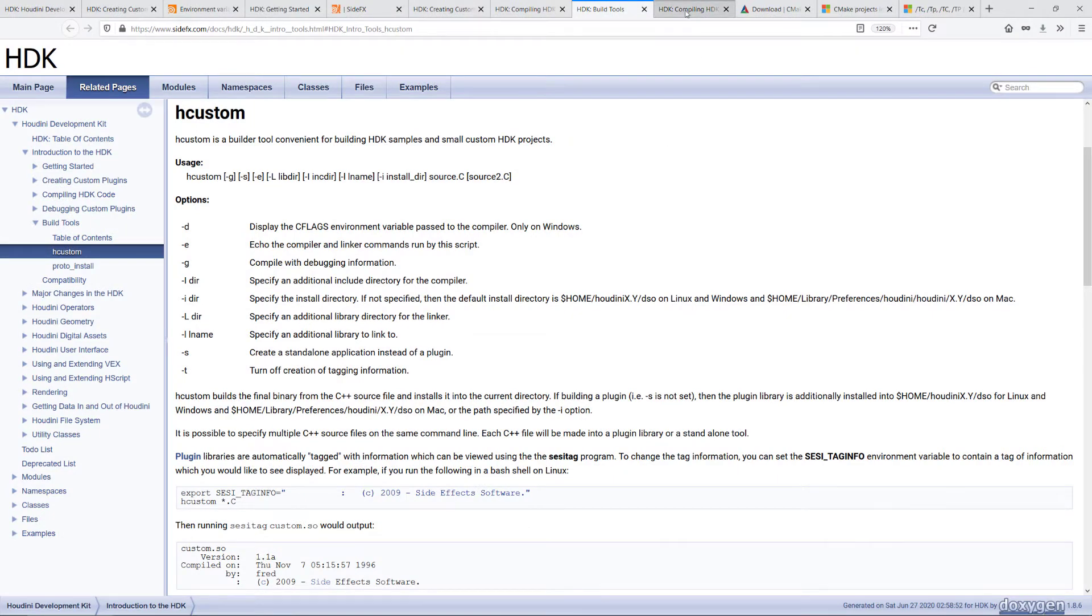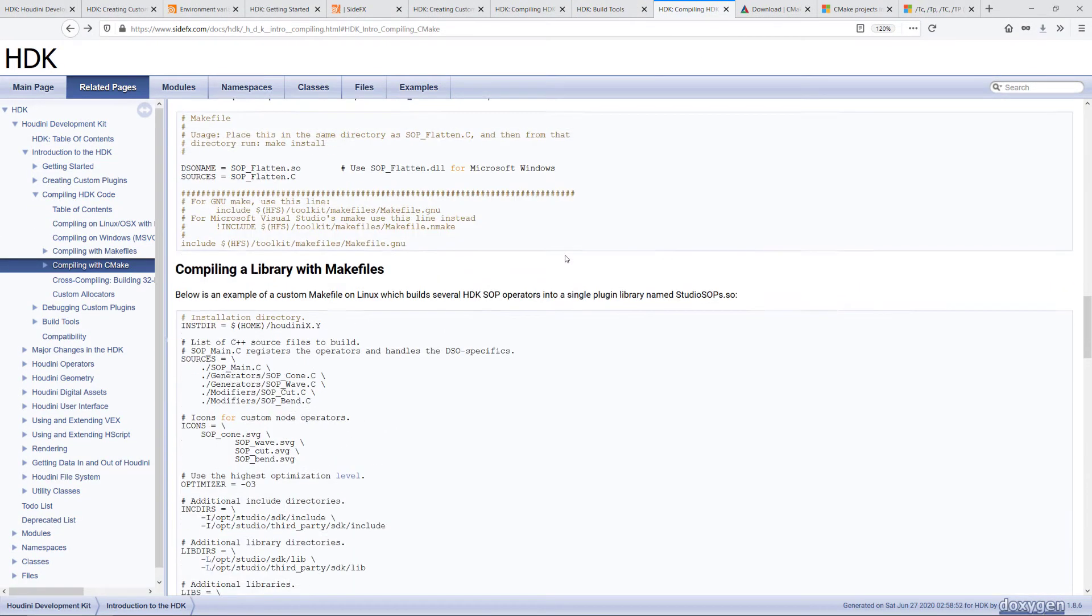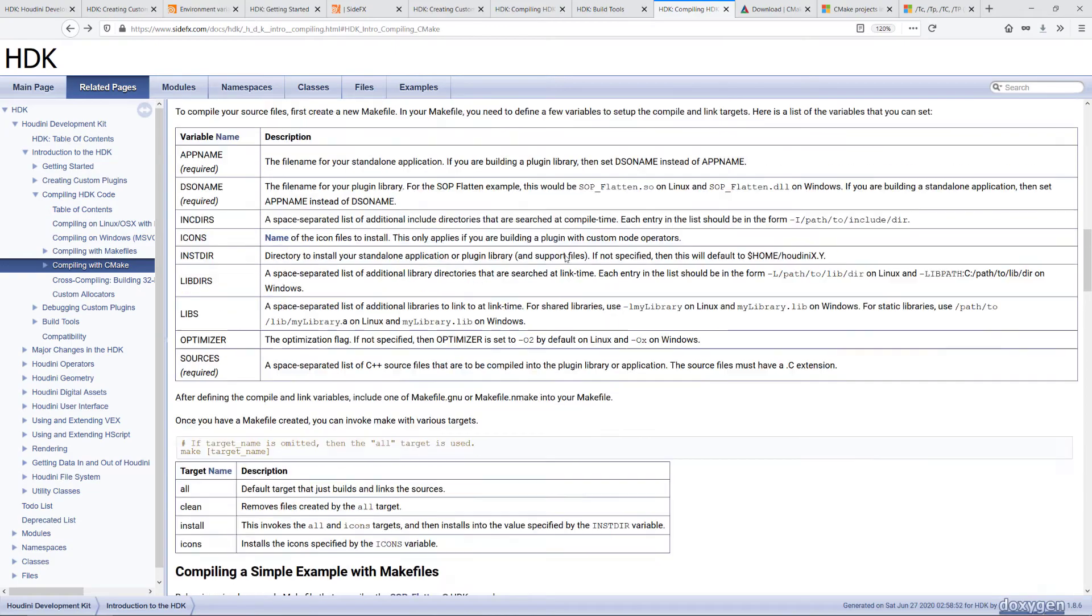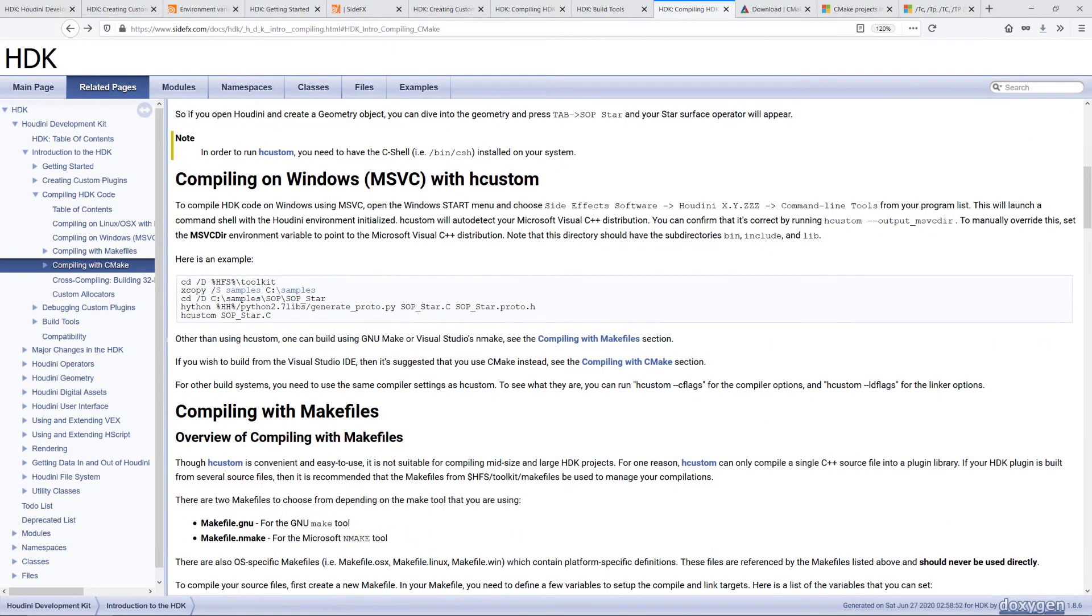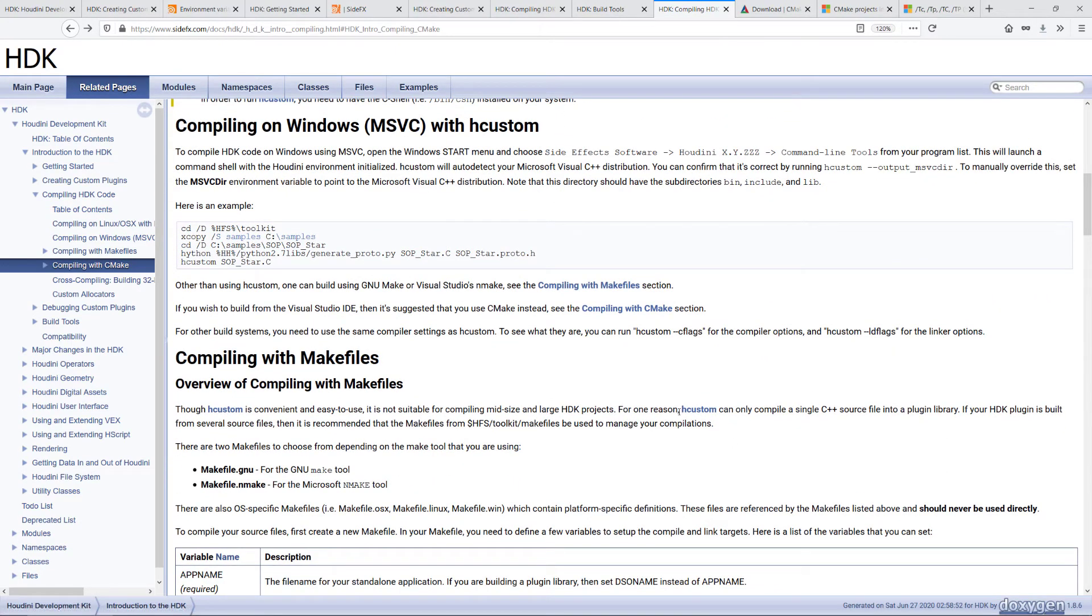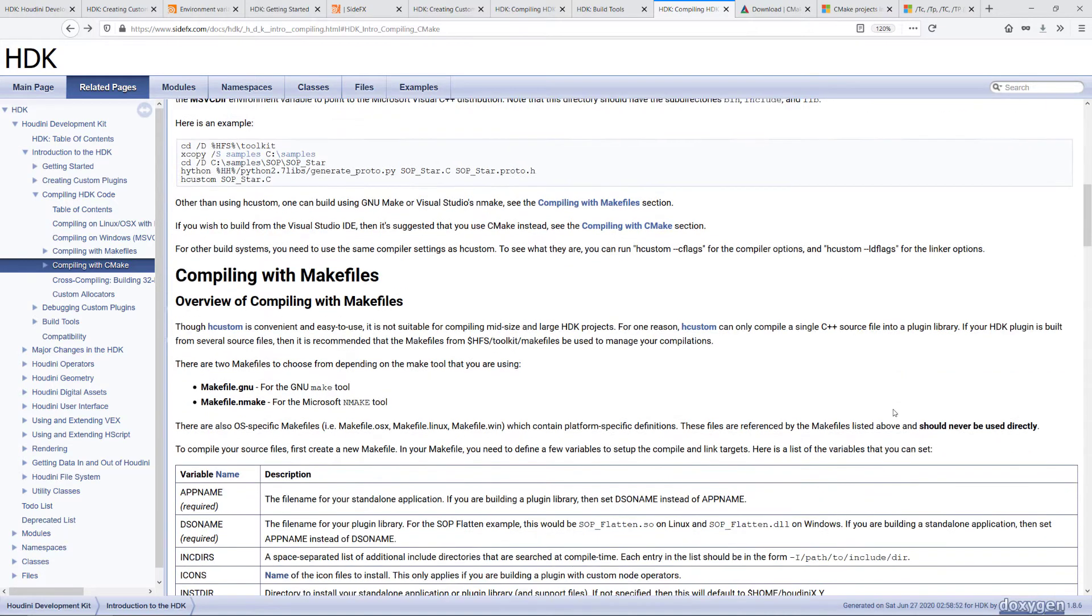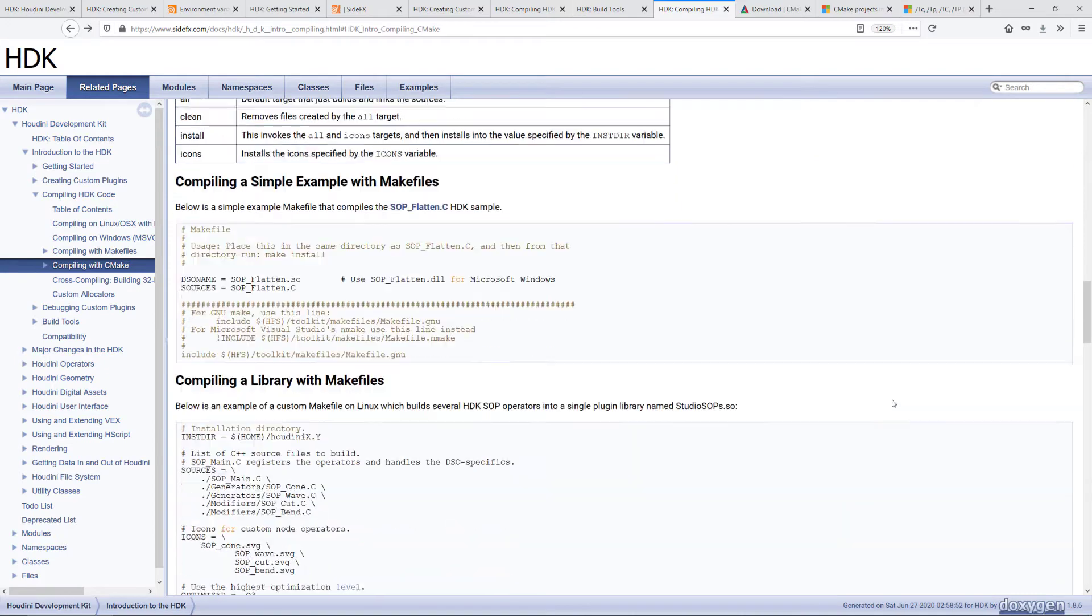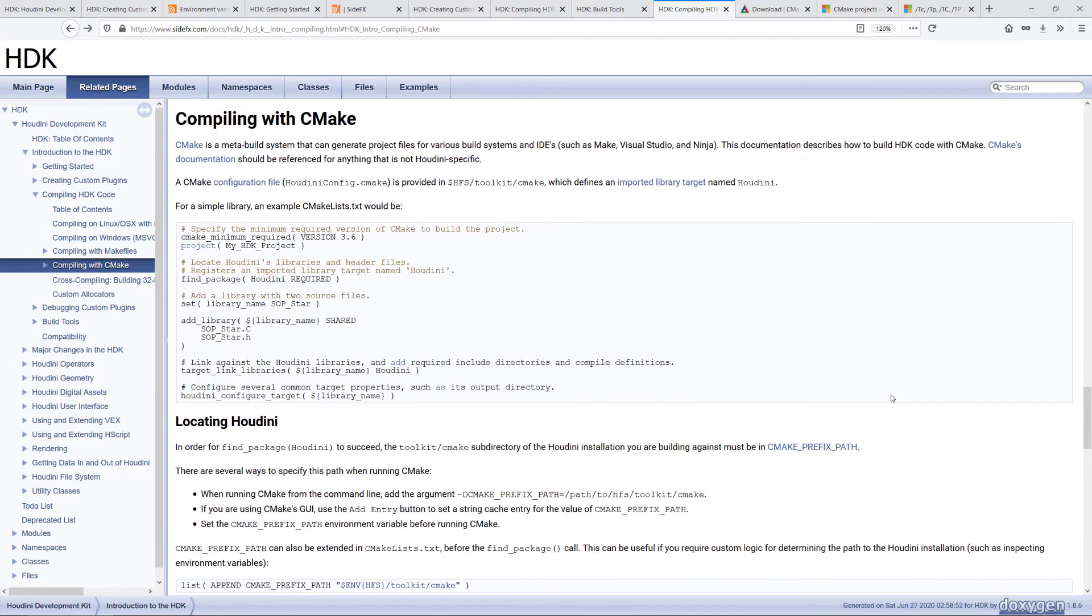Now in the documentation, it tells us when to use hcustom and when not to use it. So it has some limitations, even though it's very convenient, that it can only compile a single C++ source file. If, say, we want to compile from multiple source files, one of the easier ways is to use CMake, which is a third-party build tool.